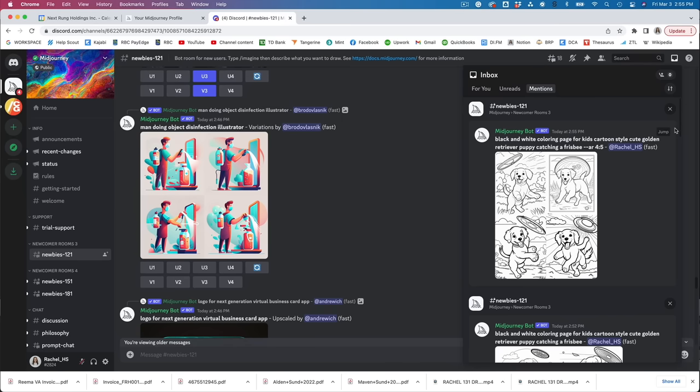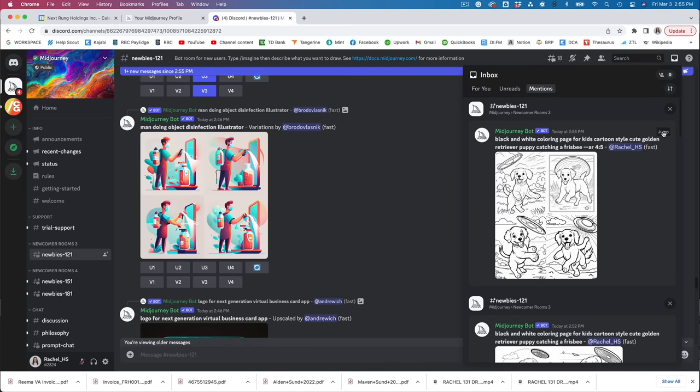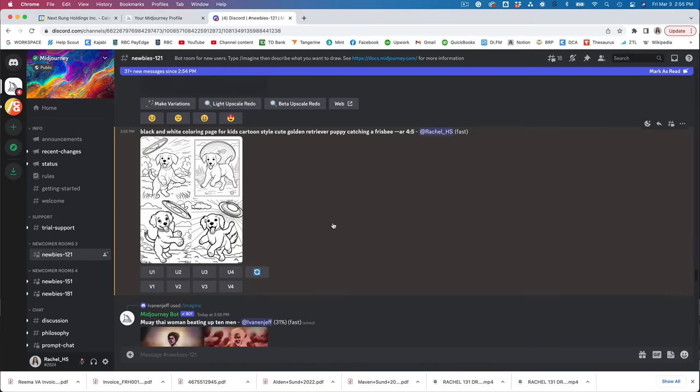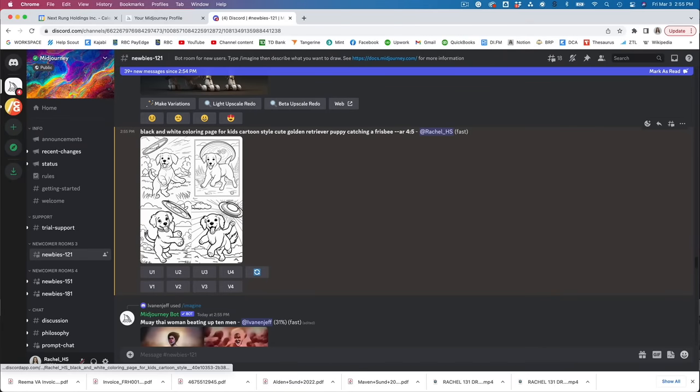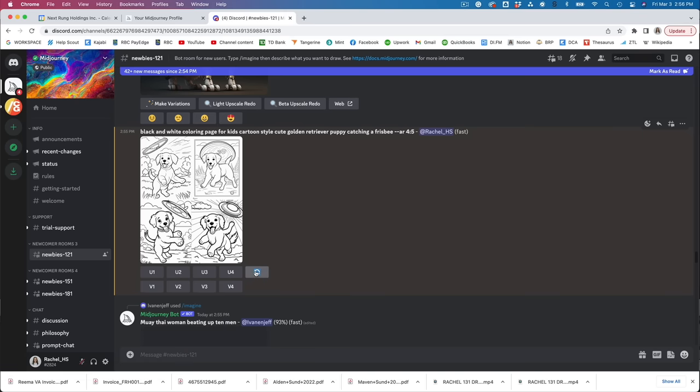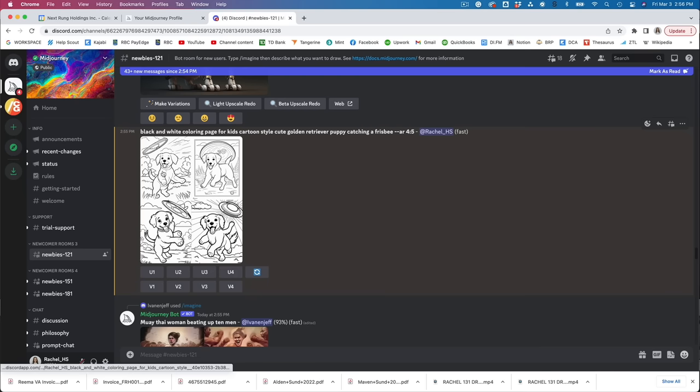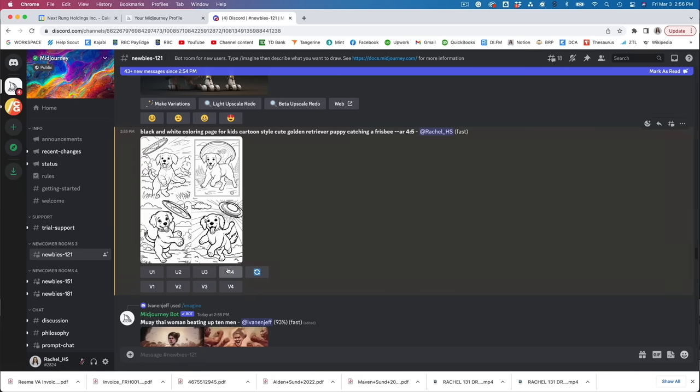Now keep in mind the more detailed the prompt you give it the better the image is going to be. So now I'm going to hit this button that says jump. That's just going to jump to my image in the feed here. And now we can decide what we want to do with this. Now if you're not happy with any of these you can hit the reroll button and it's going to generate four additional options using the exact same prompt that you already gave it. These buttons under here this U1 to U4 this is going to generate a larger version of whichever. So this is 1, 2, 3, 4. So if I click one of these it's going to generate a larger upscaled version of whichever one we click.